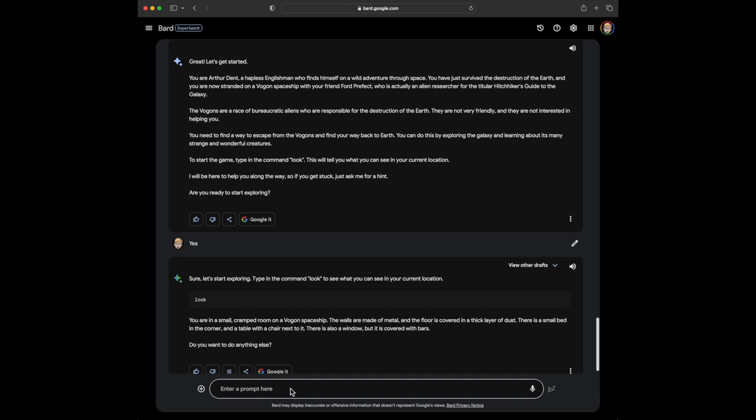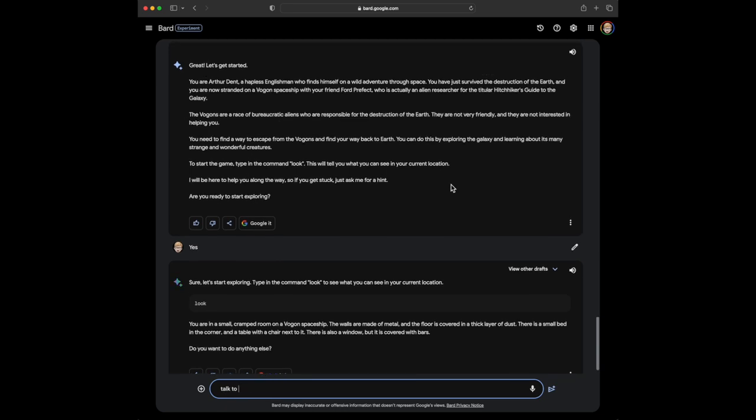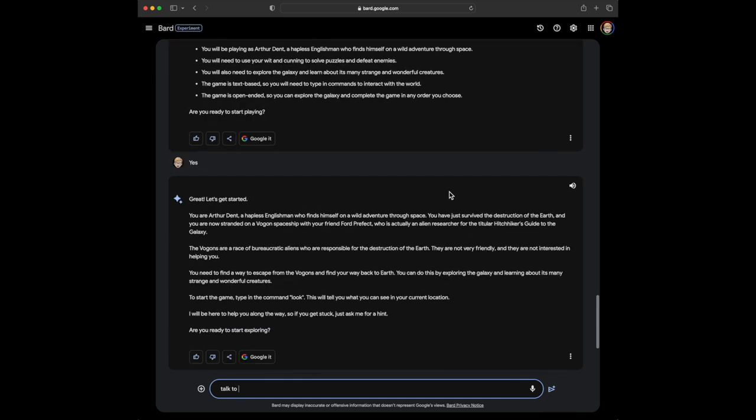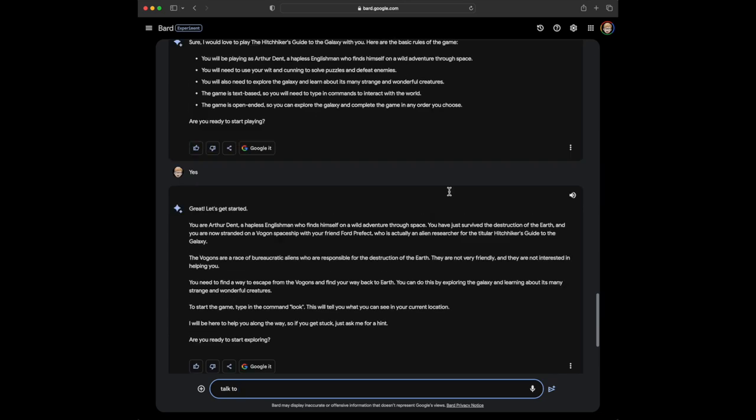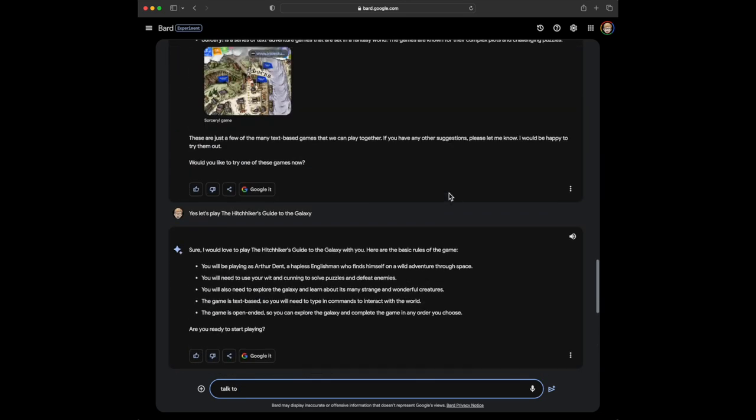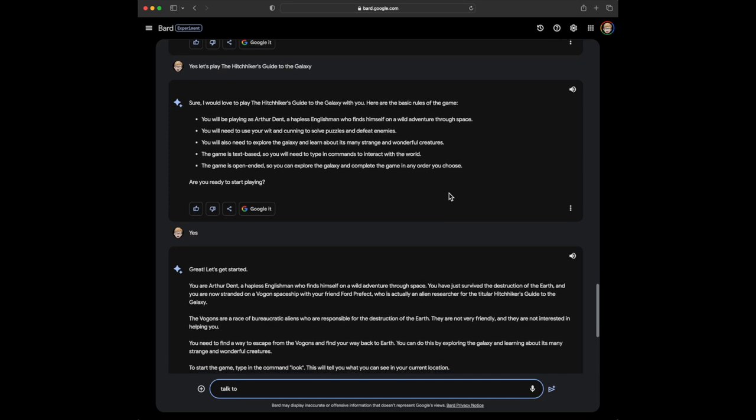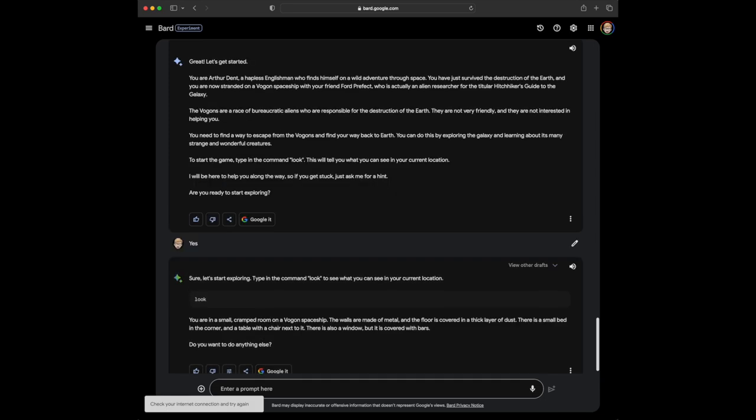I want to talk to, what's the guy's name? This is really interesting. I guess I'll talk to Ford Prefect. Oops. I spelt that wrong. Oops. Hopefully it's smart enough to have...